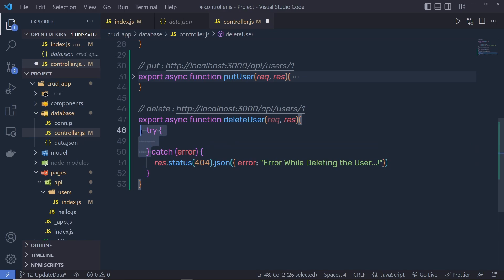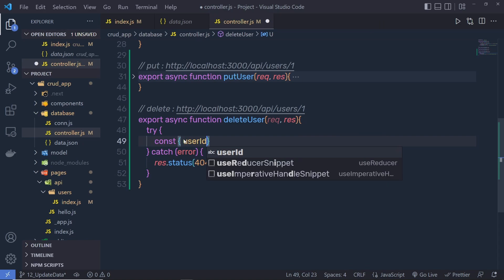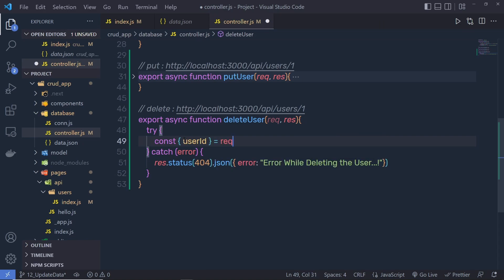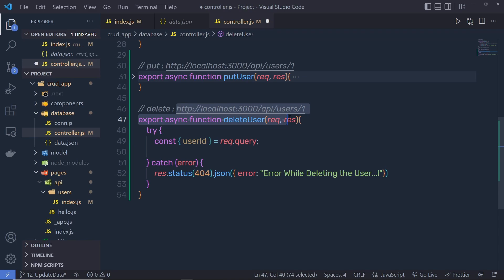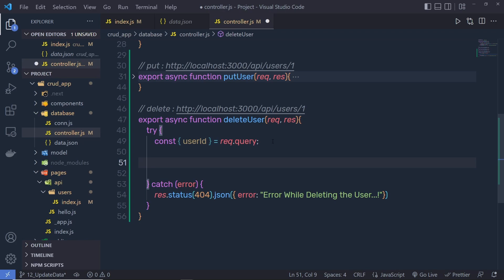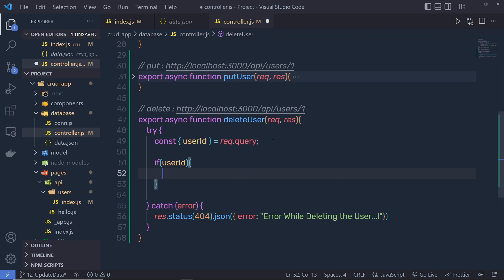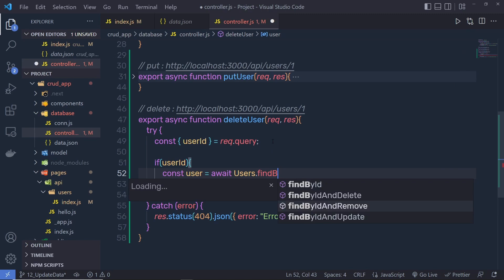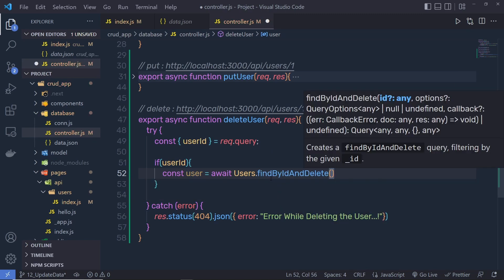Inside this function, we need to call try and catch. Inside the catch block, I'm going to say response.status(404).json and return the error. If there is an error inside this delete request, I'll say 'error while deleting the user.' In the try block, I'm going to declare a constant — in the object, we pass userId equal to request.query.